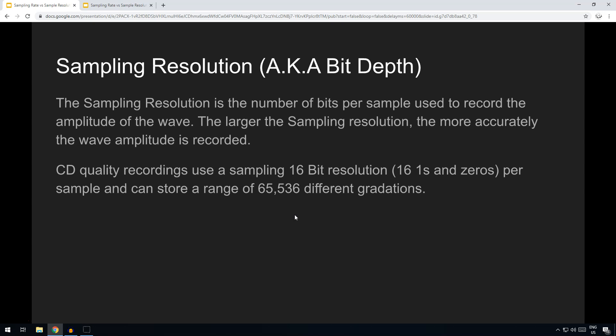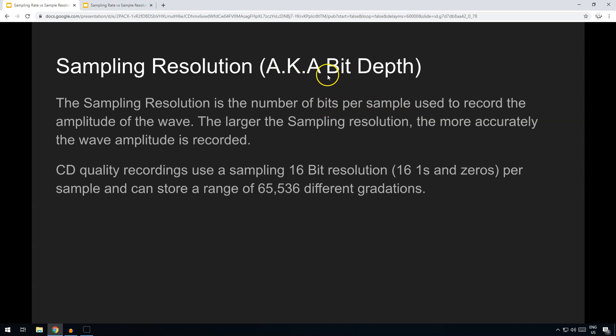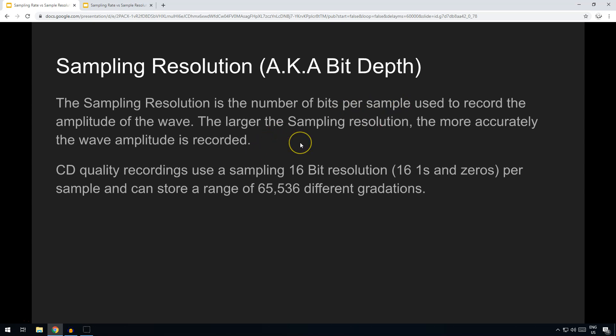And just to review, sampling resolution: number of bits per sample used. And because it's the number of bits per sample, that's why we call it bit depth—that's another name for sampling resolution. Okay, and it's a number of bits to record it.